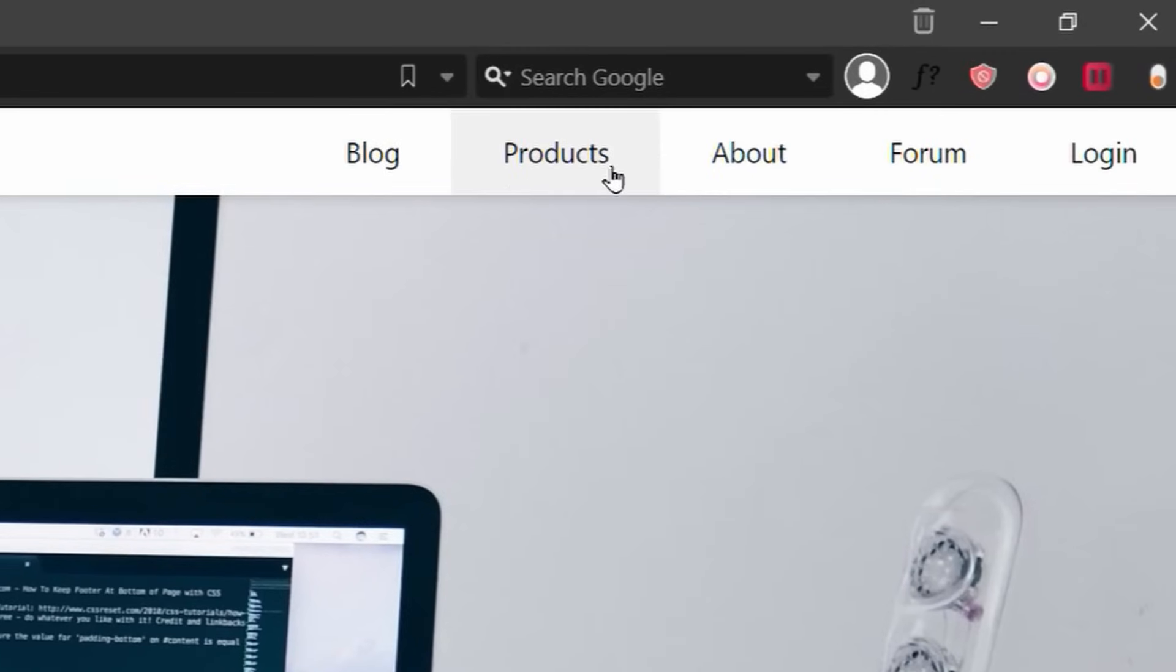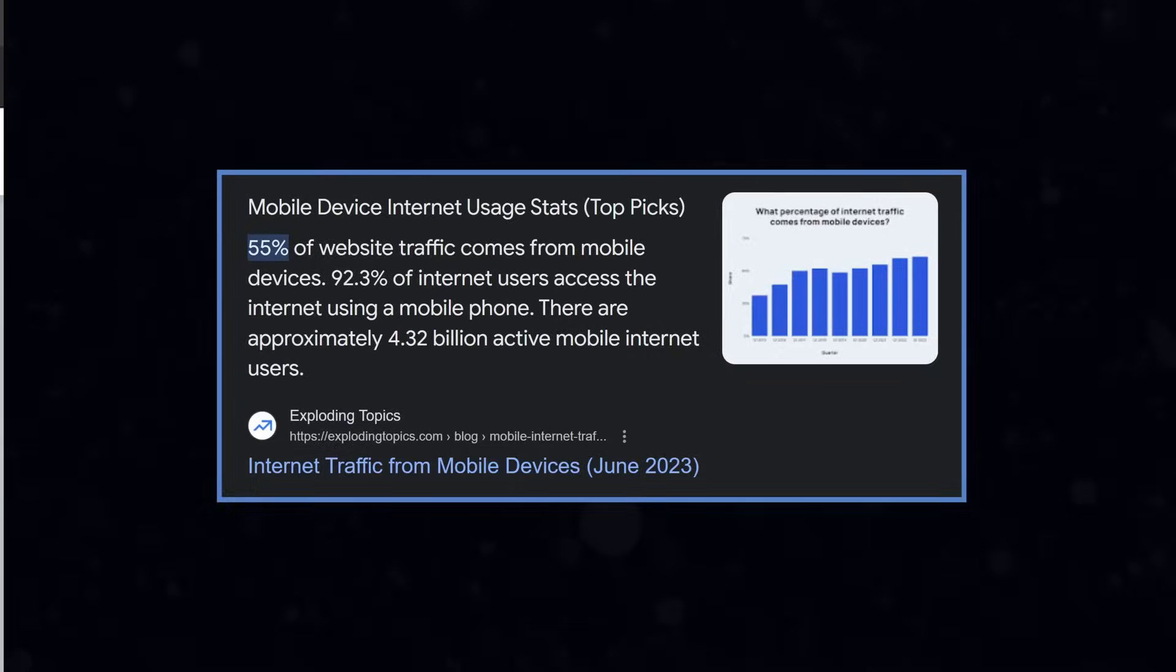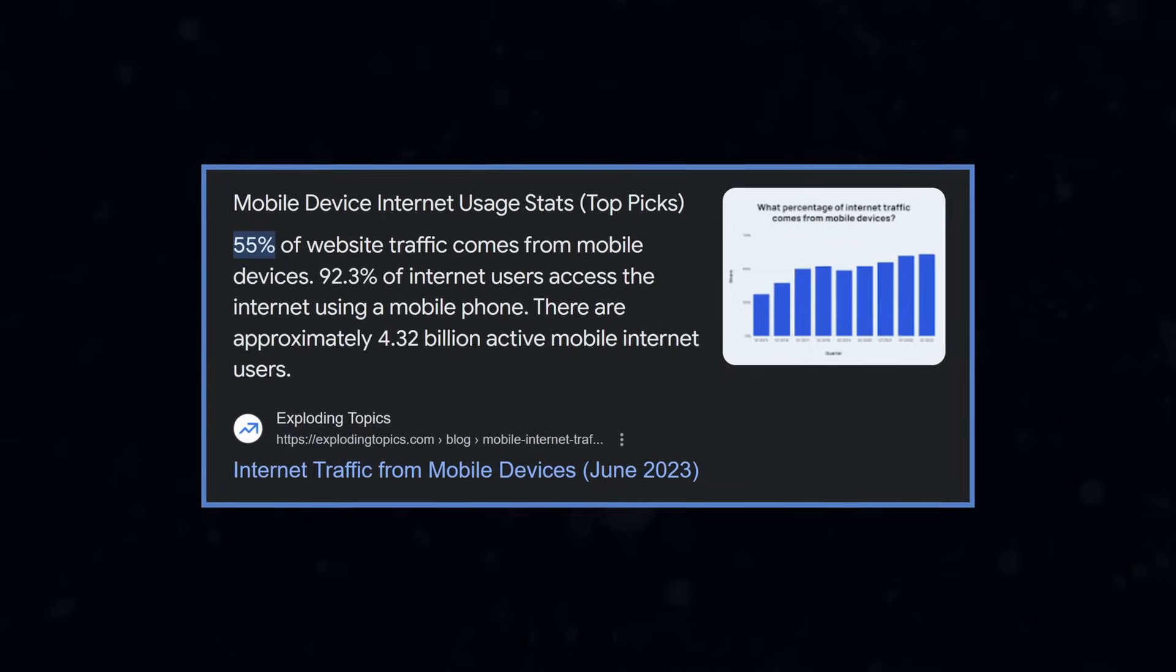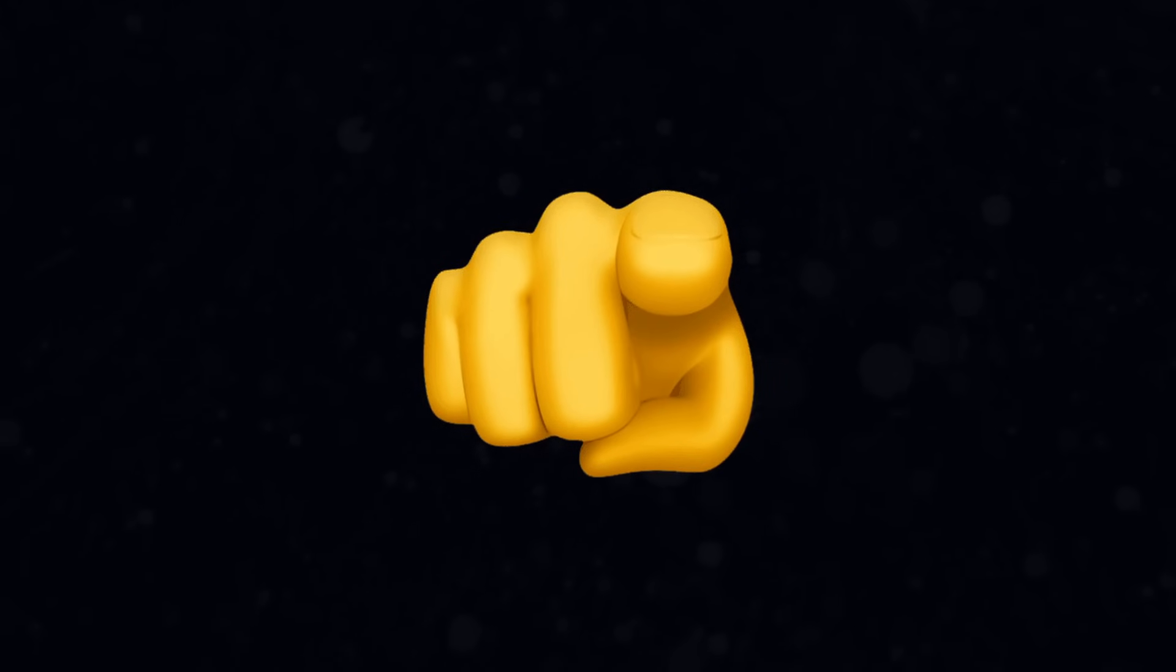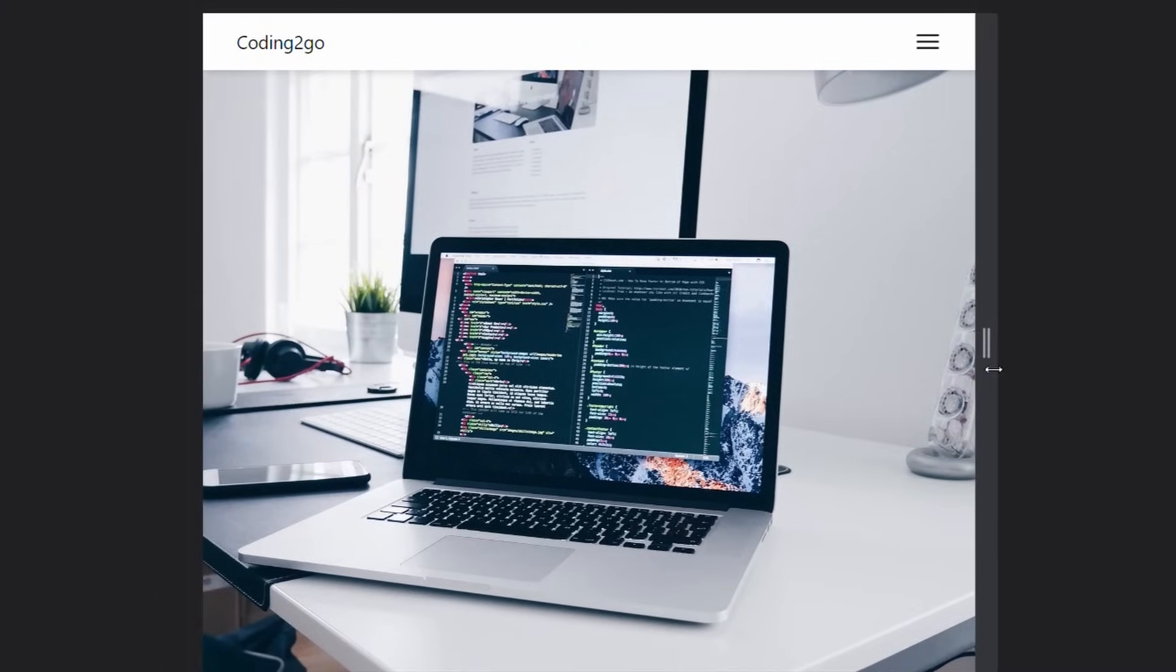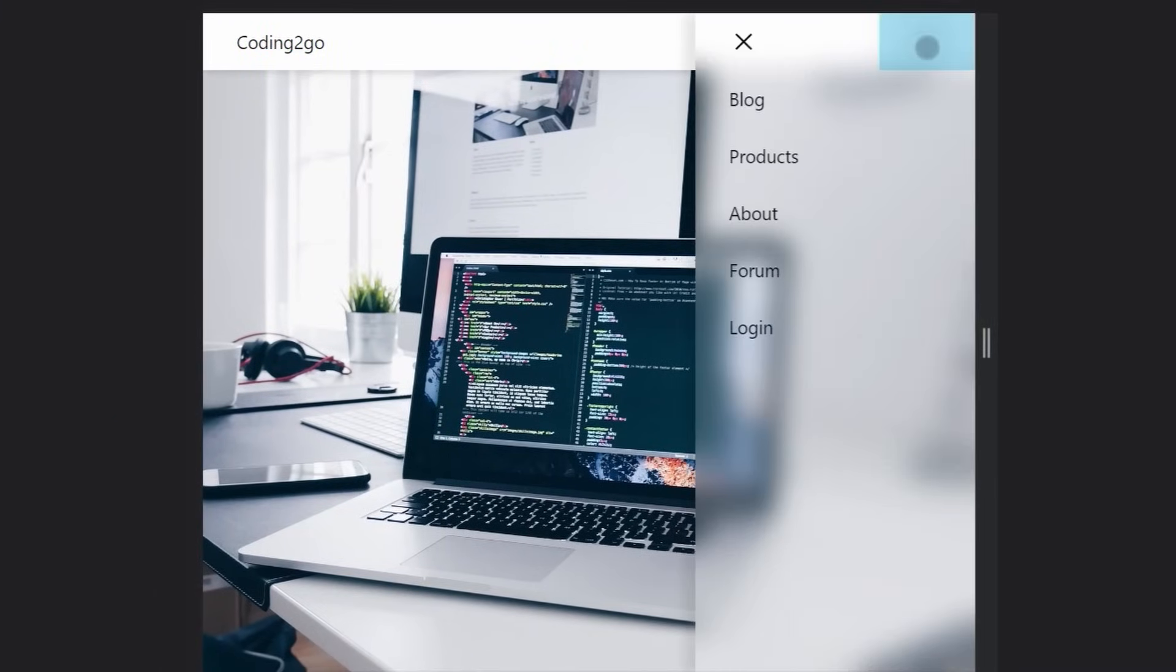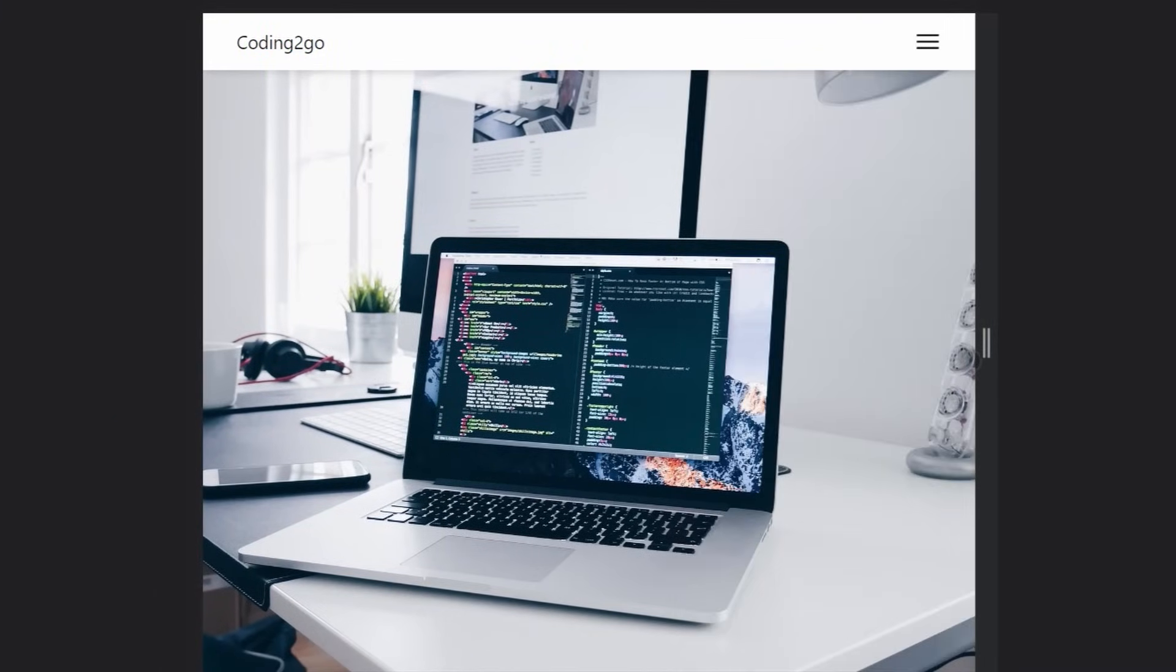A navigation bar is one of the most important elements on your website, and since most people use their smartphones to navigate the web, you as a web developer should be able to make it responsive. And that is exactly what I'm going to show you in this video.